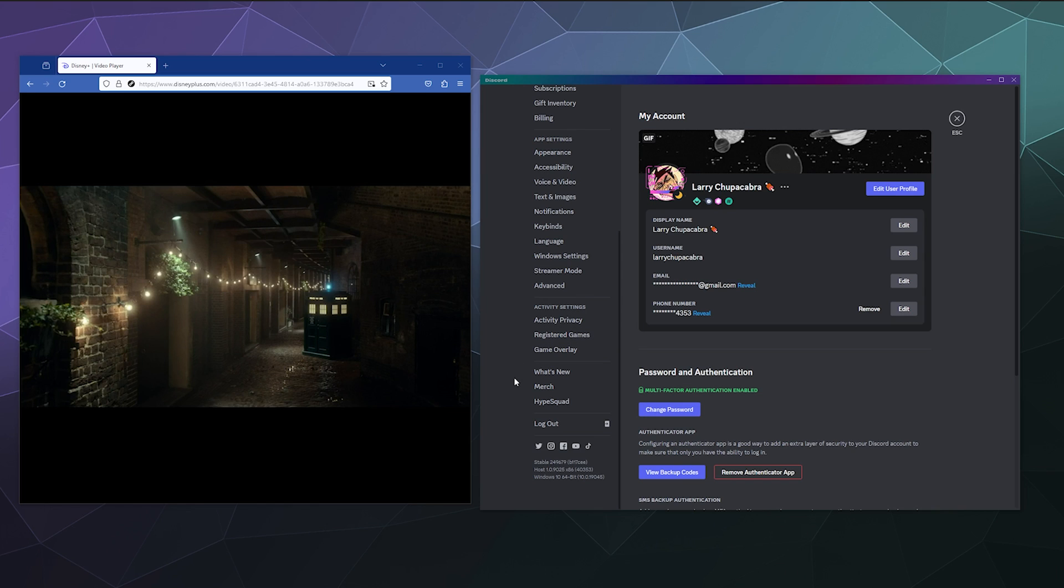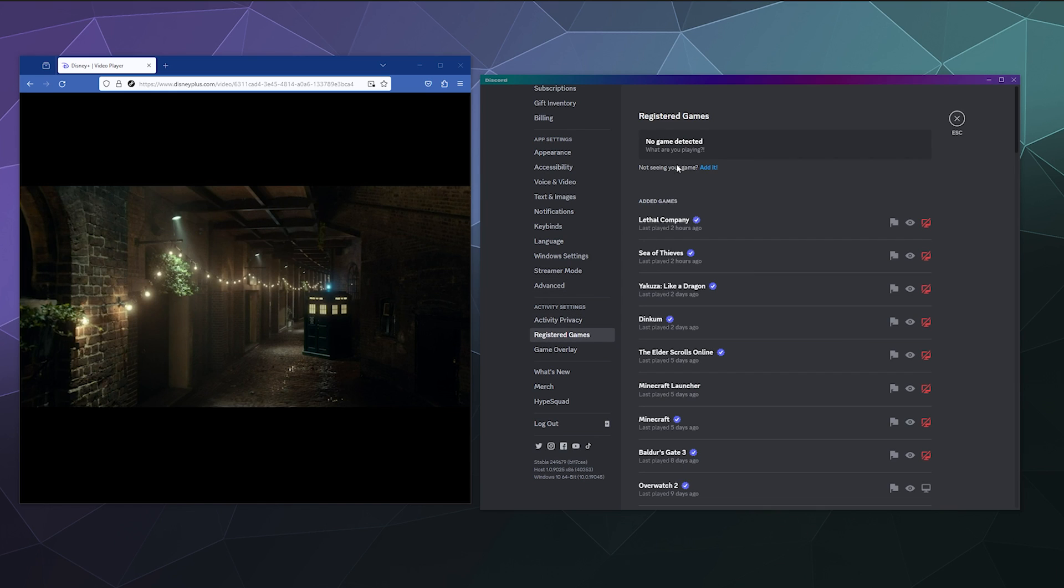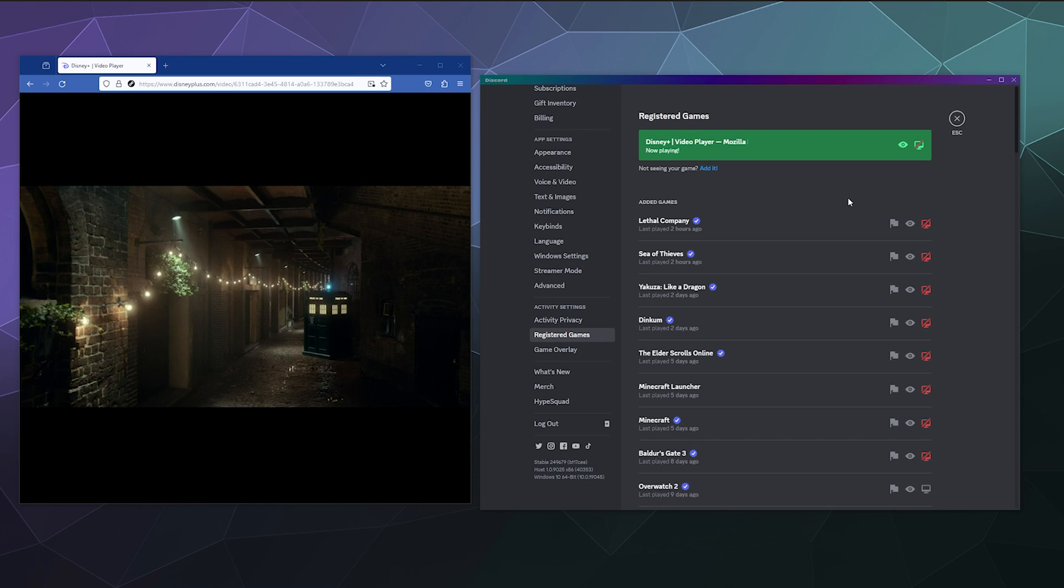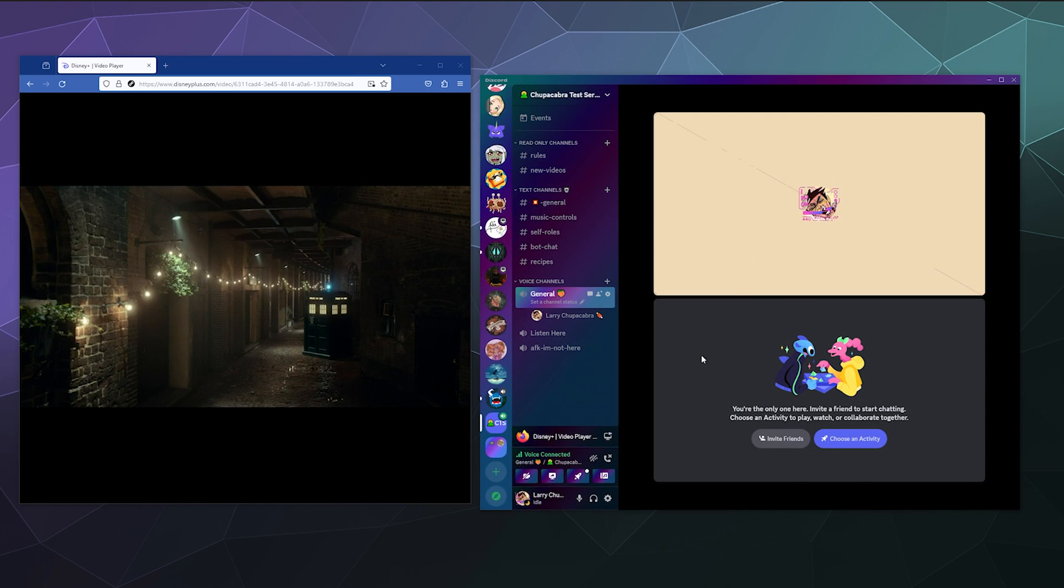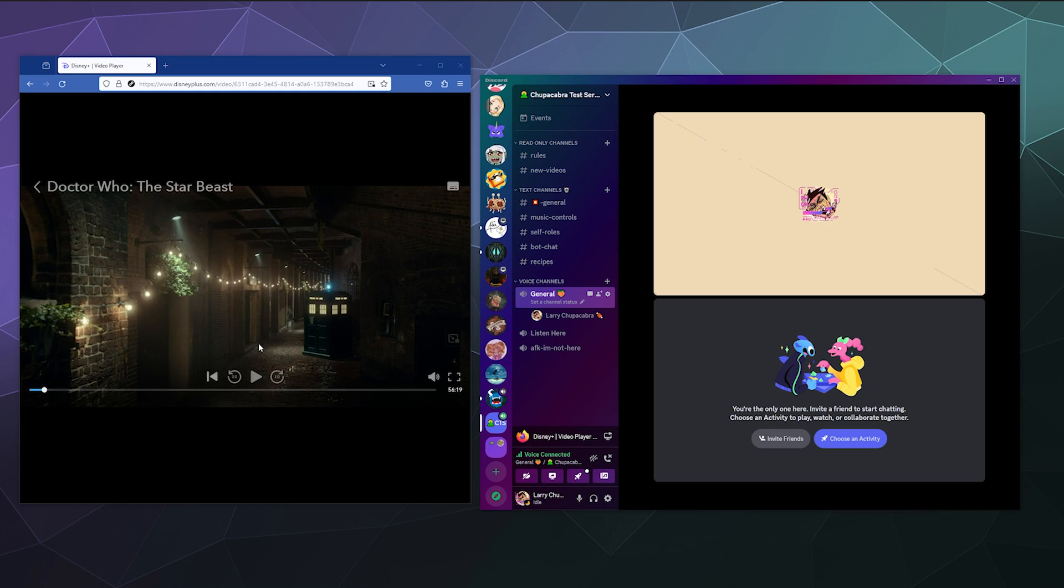Now with that in mind, we're going to go down here to registered games and at the top of this screen, we're going to click on the button that says add it and type in Firefox. That's going to add Firefox as a game so it registers, and then it's almost like we're playing a game right now. Then we can stream directly from Firefox while it's playing Disney plus and that allows us to capture the audio.